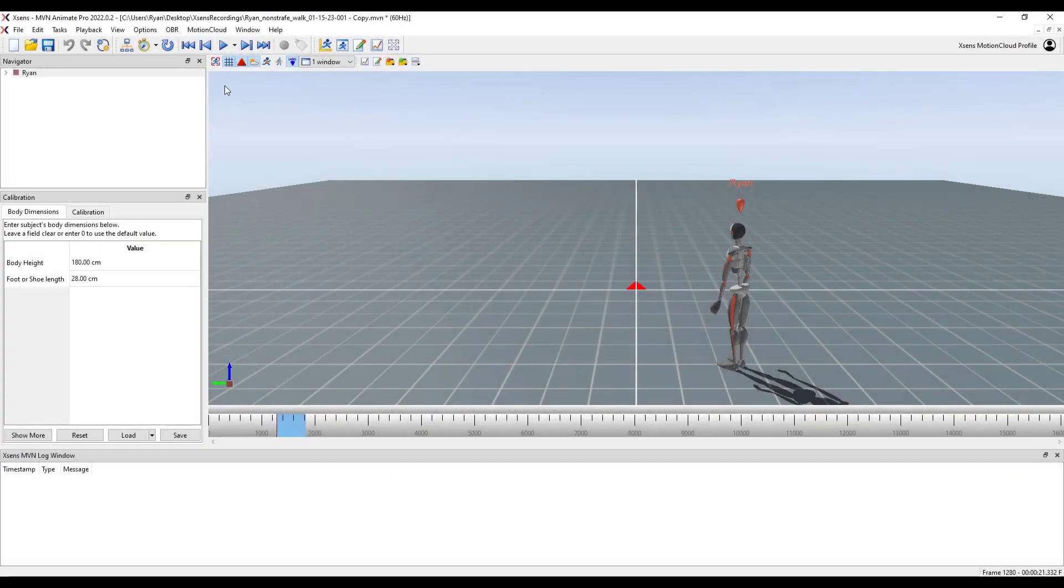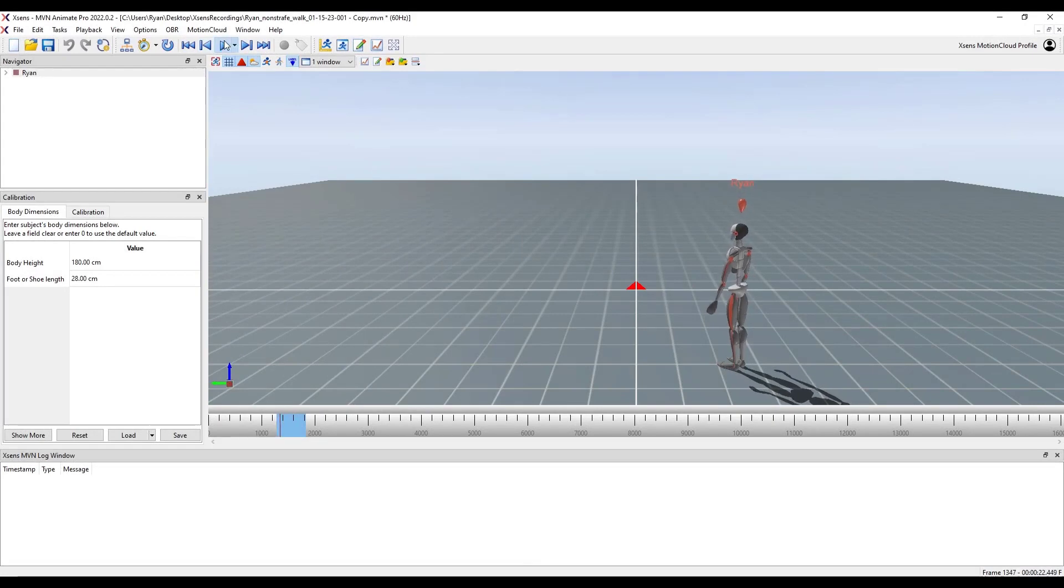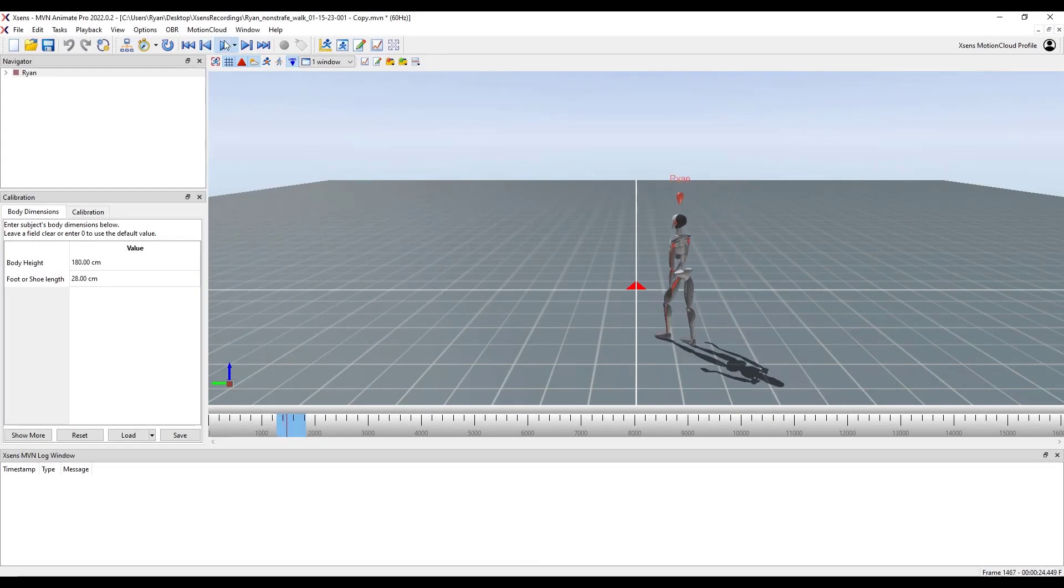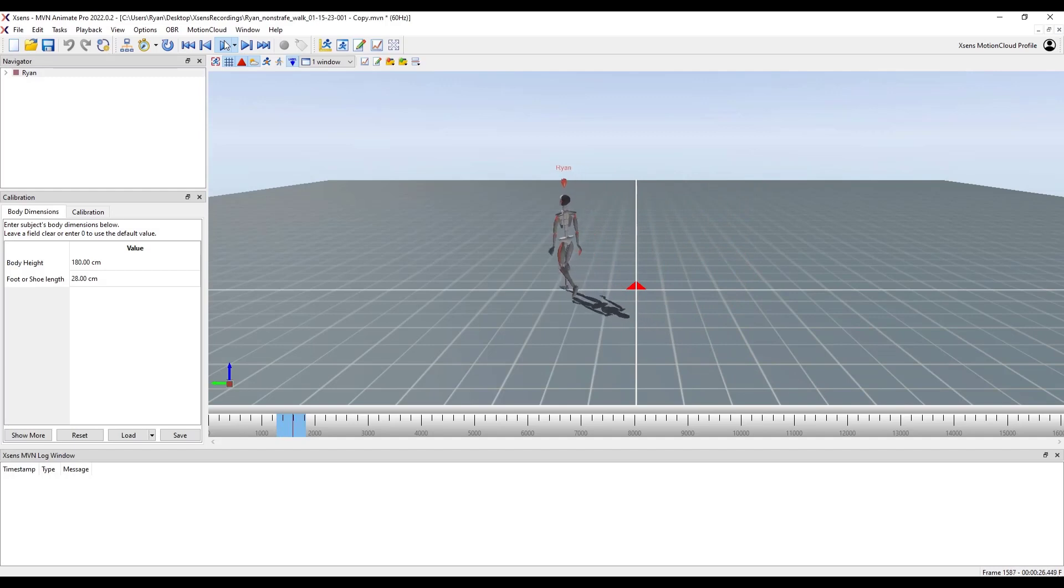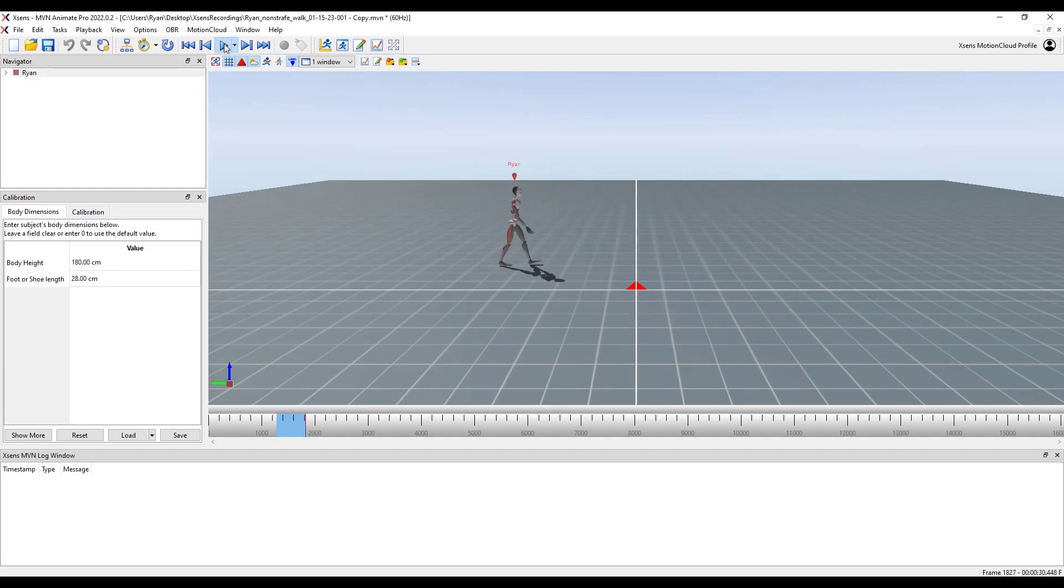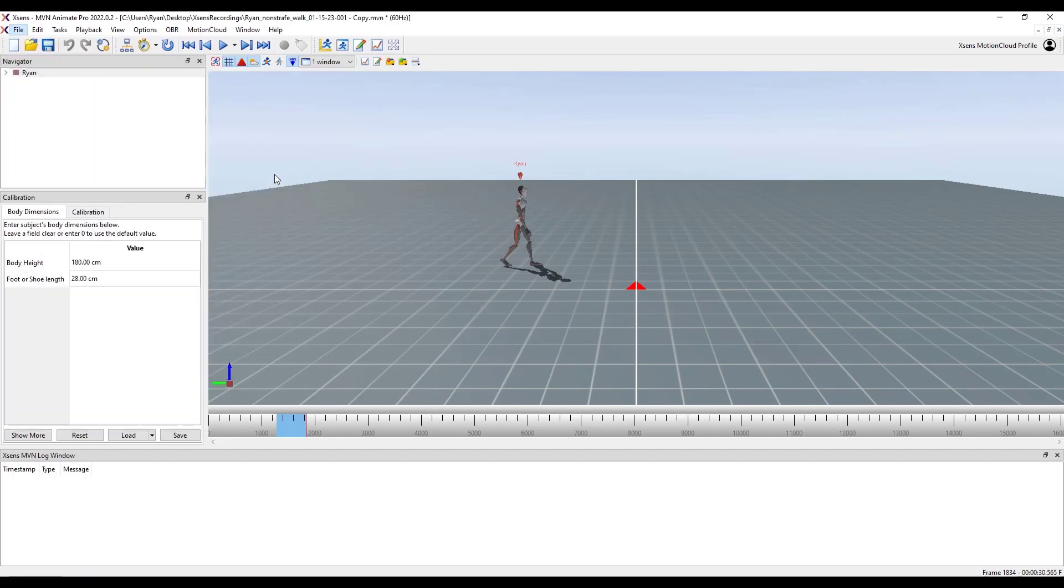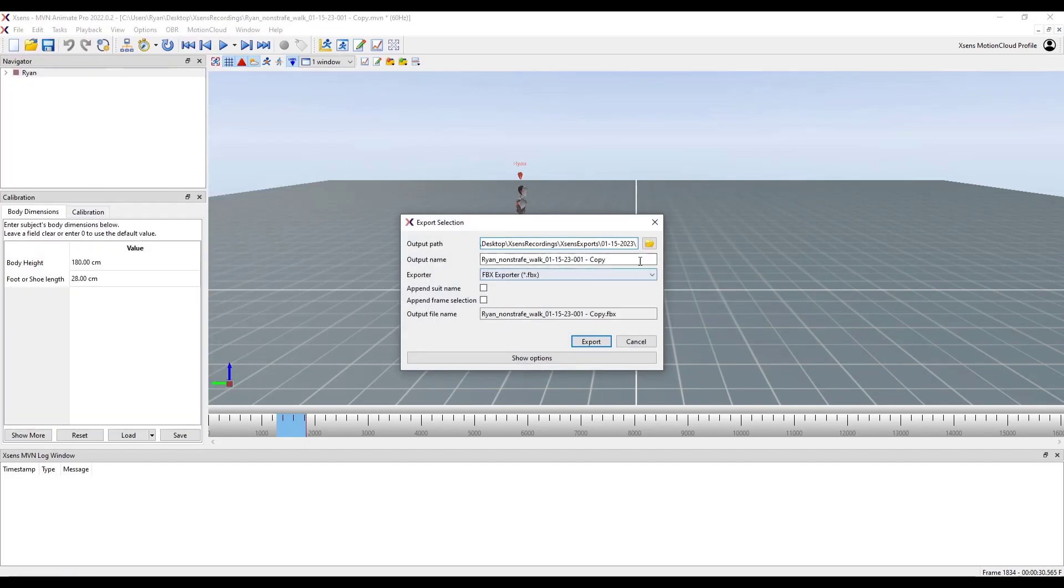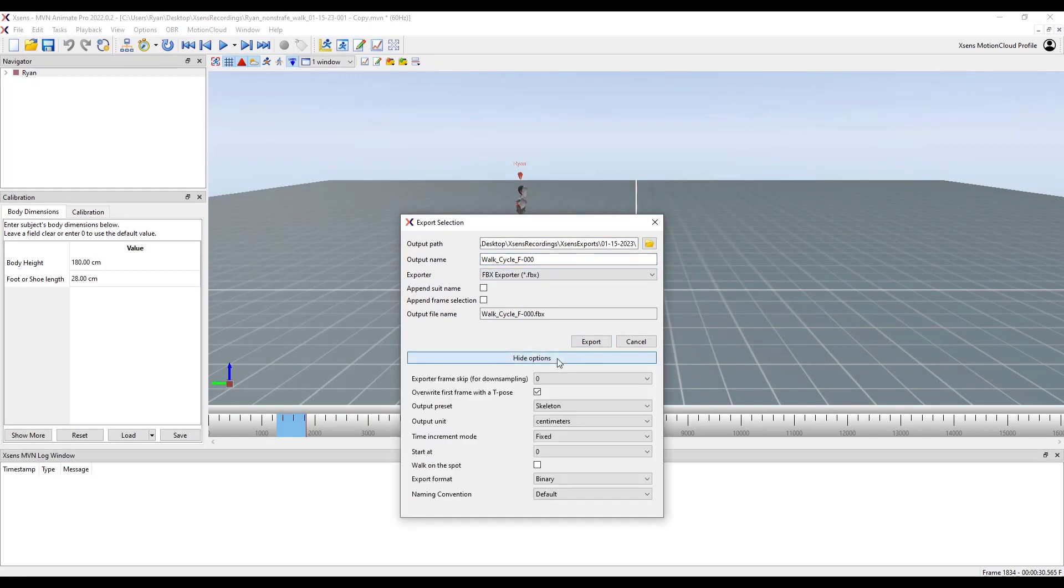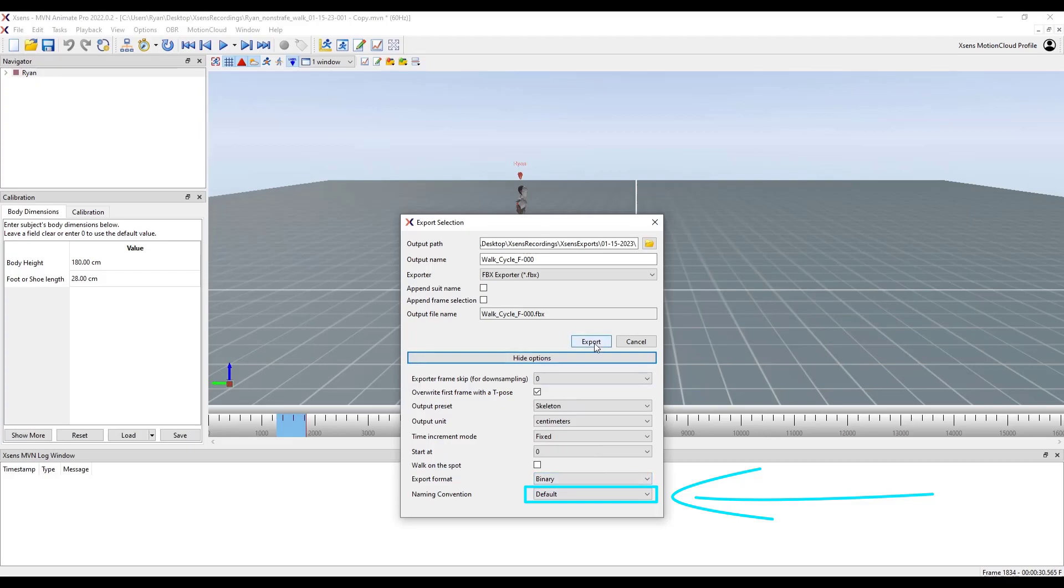After recording multiple takes, I go through each one and export individual snippets. Here, I'm only showing one as an example. When exporting, I make sure I give an appropriate title to the animation, and I also make sure I export using the default option. The Unreal option exports an XSens puppet with one less spine bone than the default, and I don't understand why.